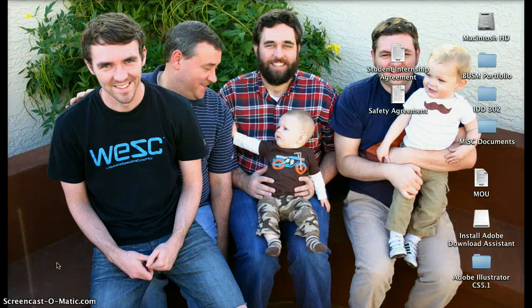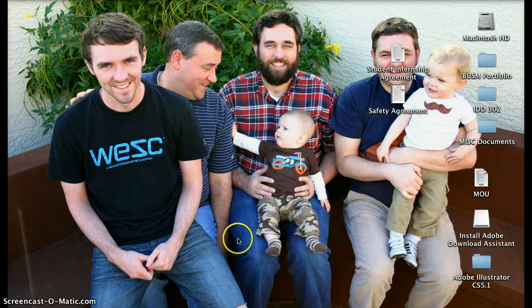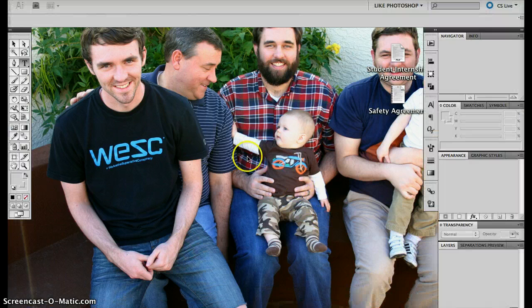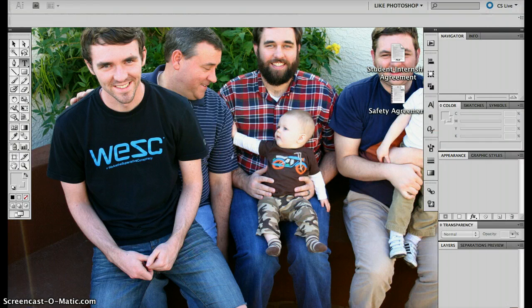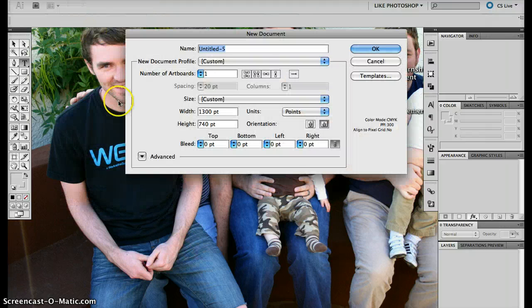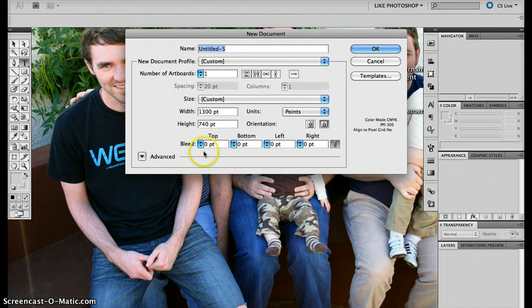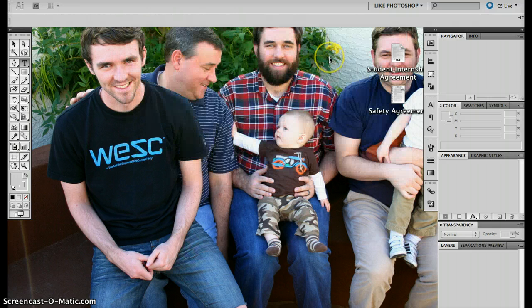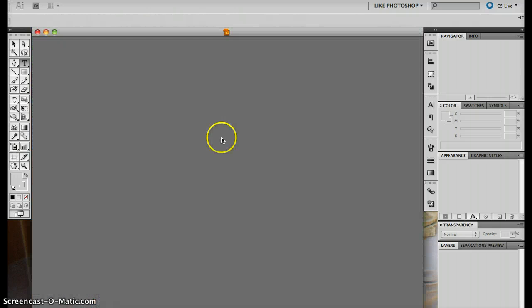In this screencast I'm going to show how to do a presentation in Illustrator. So first we'll open Illustrator and start a new document. All this is fine, so we'll say okay.